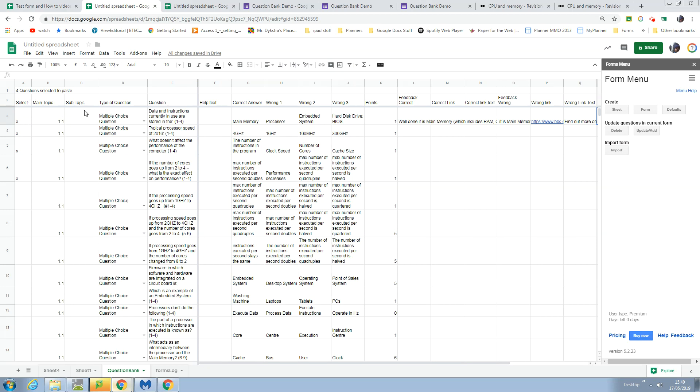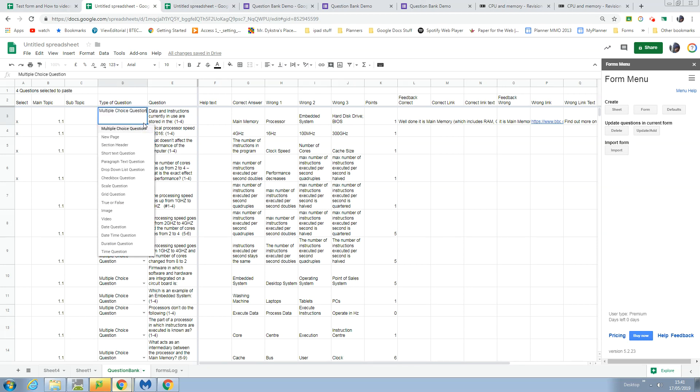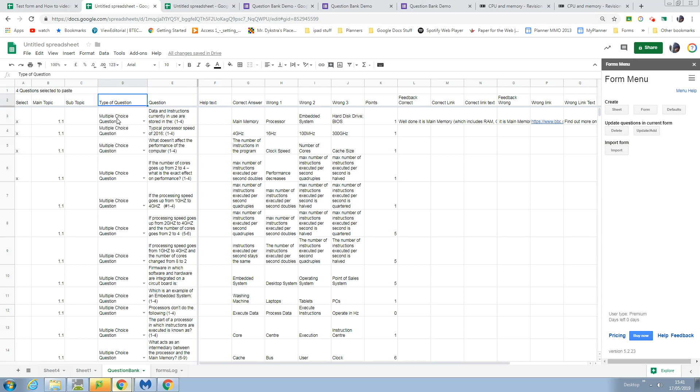The way this works - the questions start here with the type of question. That's the drop-down list of the types you can use with Form Maker to populate Google Forms.